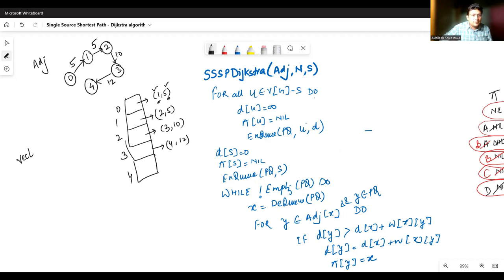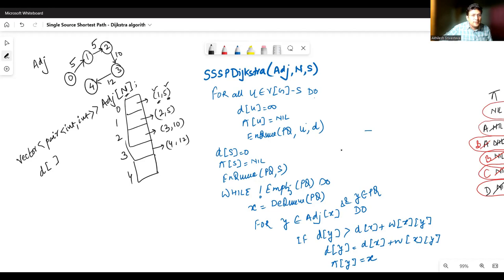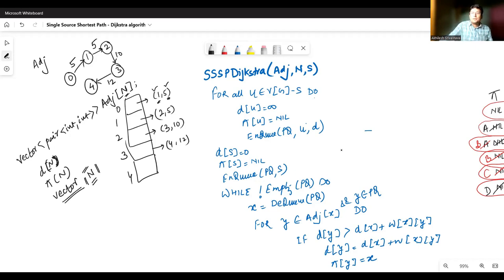So we are going to store two values in the adjacency list: one is the connecting vertex and the other is the cost of the edge. For this, we need to make the adjacency list that will store a pair of integer values — adj[n]. After this, we need vectors for distance d of size n, predecessor of size n, and another vector to track if a vertex is in the priority queue or not. If a vertex has been selected in the single source shortest path earlier, it should not be considered later for updation.